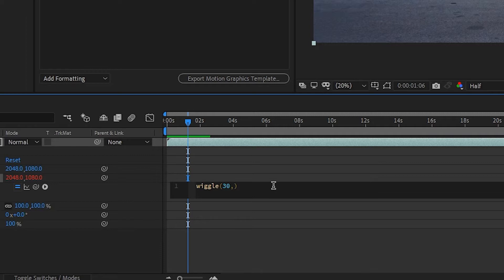The second value is the movement of your video up and down and sideways. Since this is a subtle vibration, you're going to want to use a small value.